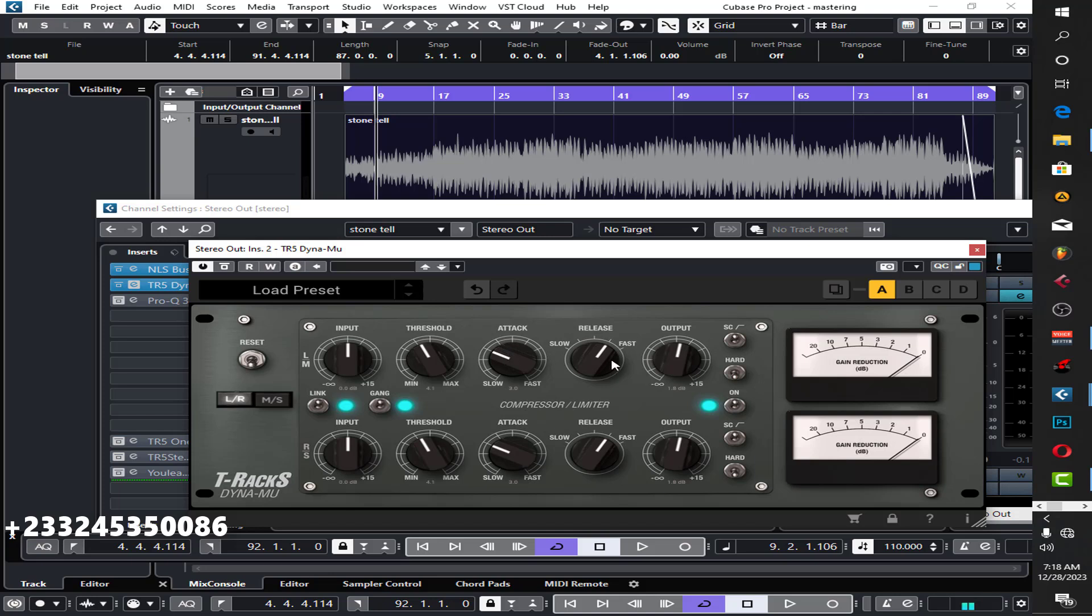So what I'm doing is slow attack and fast release. Slow attack and fast release. Unlike maybe if you're doing vocal, you can actually do fast attack and slow release. But this time around is the other way, the other way around. So slow attack and fast release.